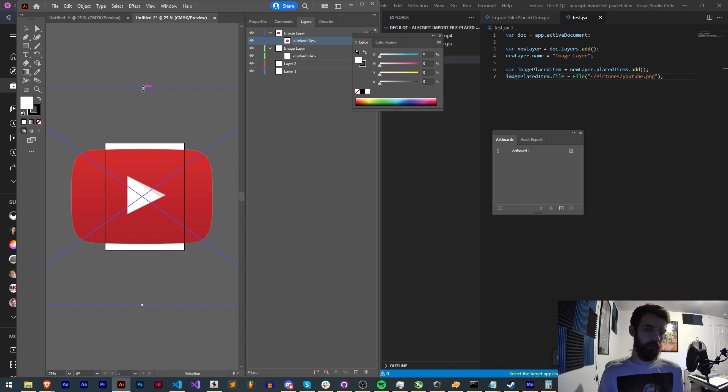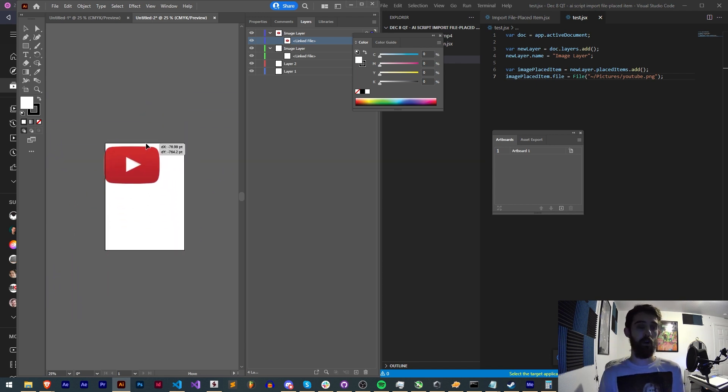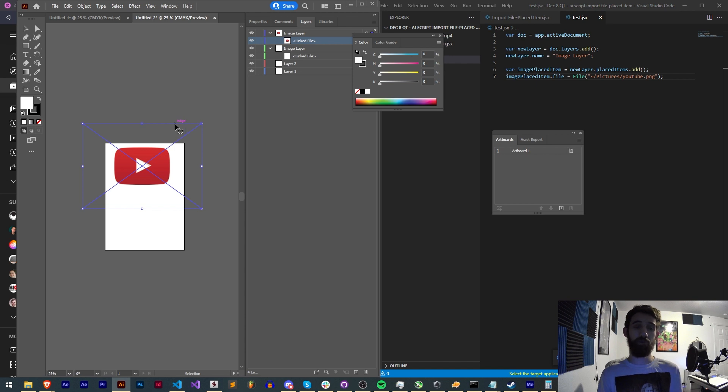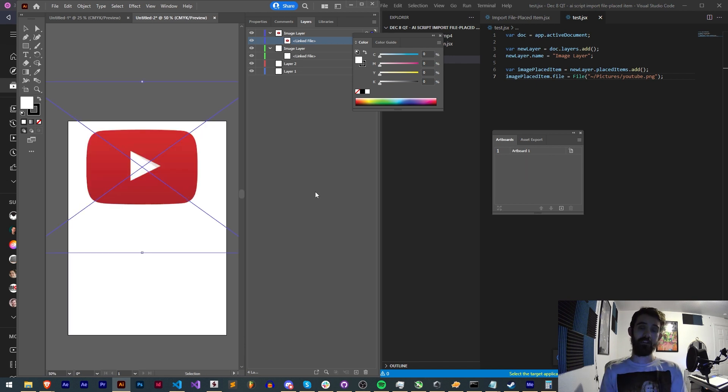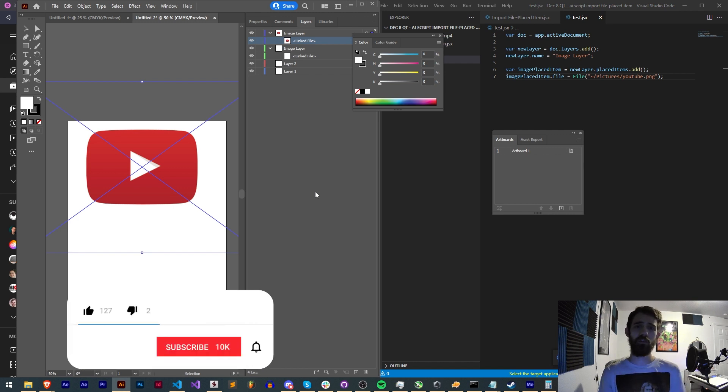And from here of course you can modify the size and everything via scripting or just import a bunch of images and do what you need. But that's going to do it for this video guys I hope you enjoyed. That's how to import files into Illustrator and place items or images into your document.